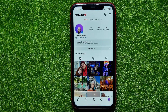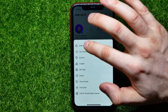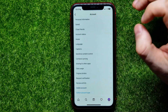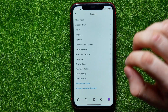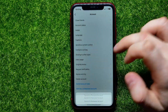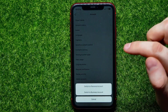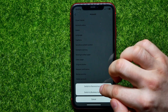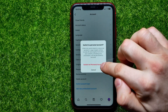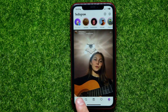In order to change account type, tap here on the menu icon, then tap on Settings, then Account. Here you can tap on Switch Account Type and select Switch to Personal Account, then hit Switch to Personal Account again. Now it confirms that the account has been switched to personal.